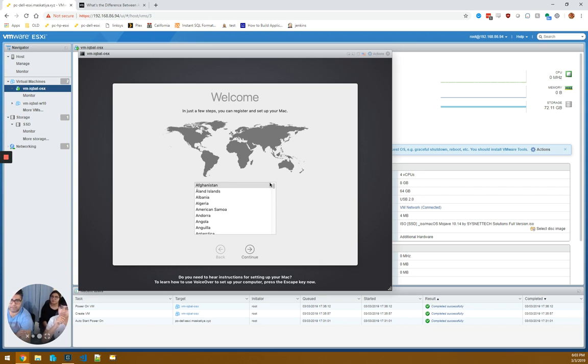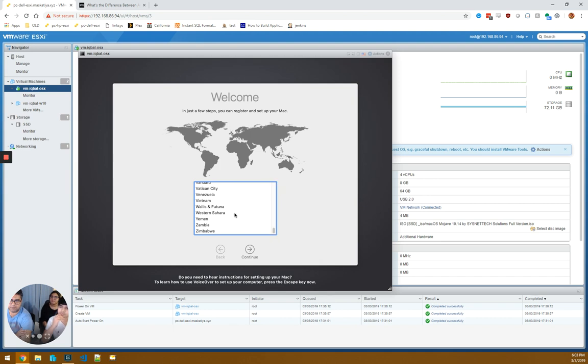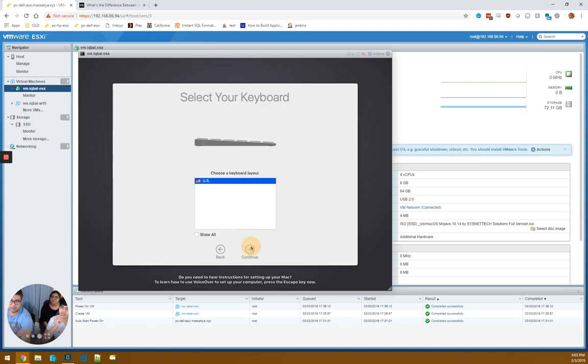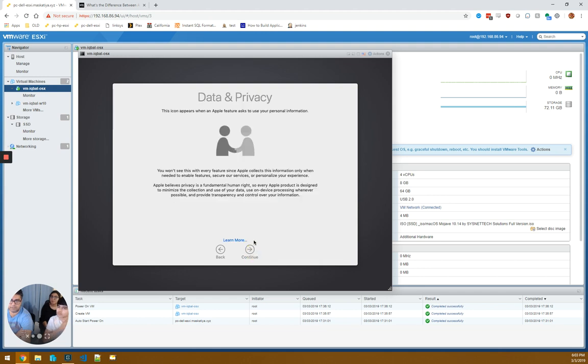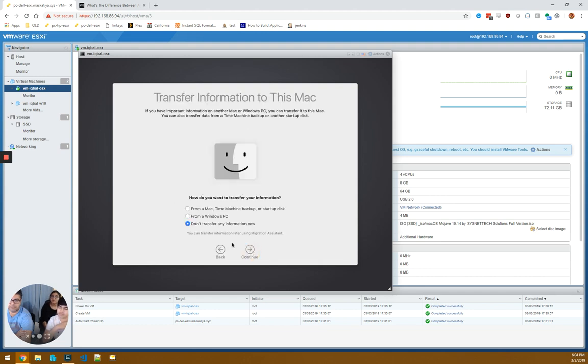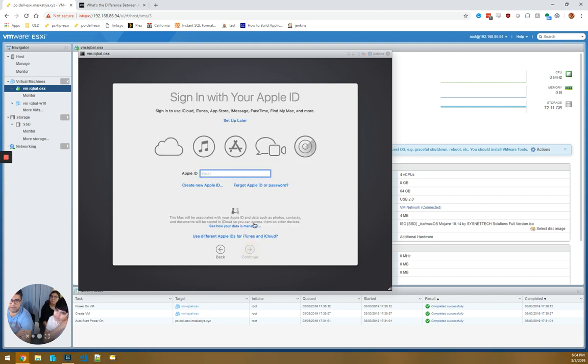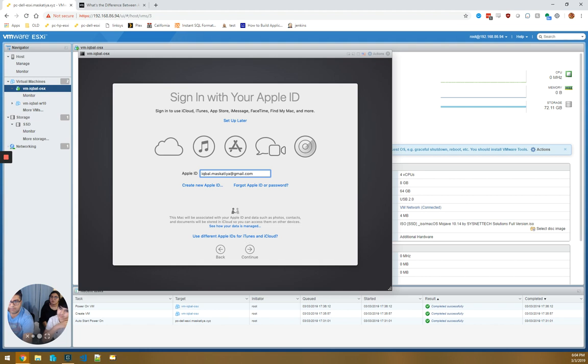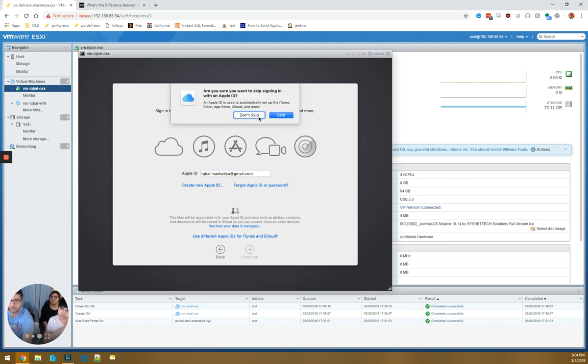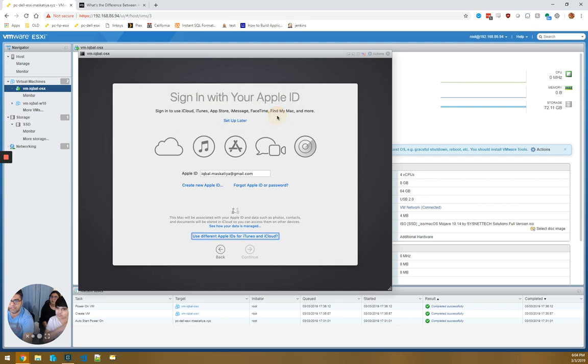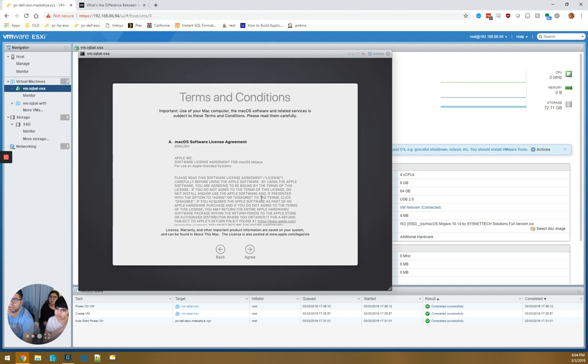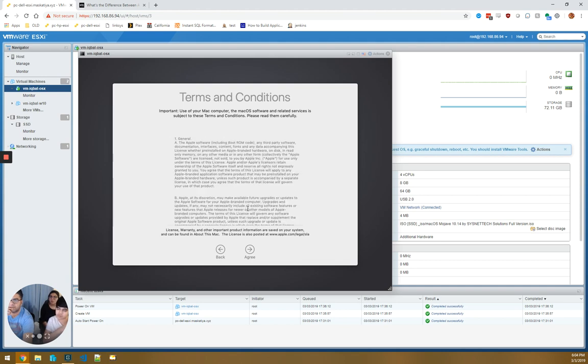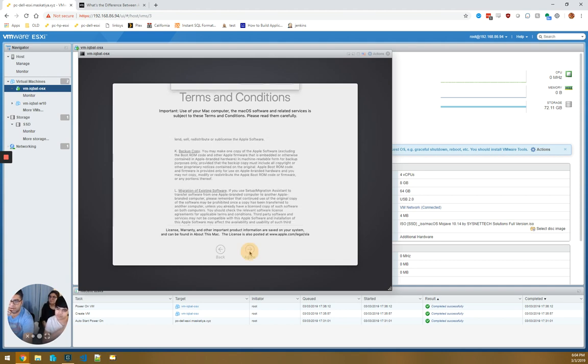This is just more of the setup of Mac OS. We want to go to United States because that's where we are. We want to choose the US. Continue with data and privacy. I don't want to do any kind of a transfer. We're going to set this up as a brand new computer. I'm going to set this up as a personal one later. Terms, agree on this. Just, yes, agree.